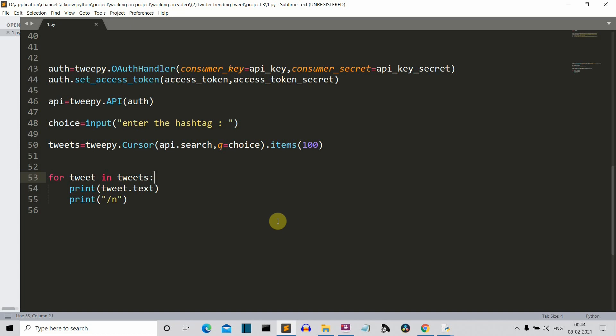In the previous video — the second video of this playlist — we've seen how to extract those 100 tweets from a hashtag. You can go to the previous video and see, because I'm not going to repeat it. So what we'll be doing is we'll be using those 100 tweets and doing the sentiment analysis. We won't be using any neural network or artificial intelligence for this.